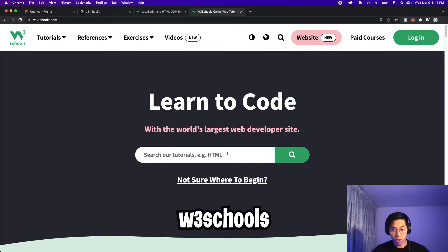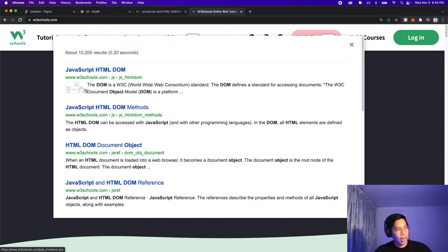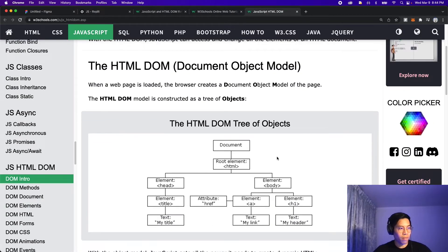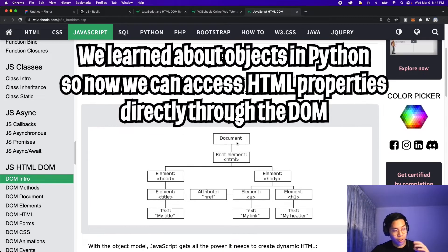Go to the search bar and type HTML JS DOM and hit enter and click the first result with the image and then scroll down. And here, as you can see, this diagram looks a lot better compared to my crappy drawing.